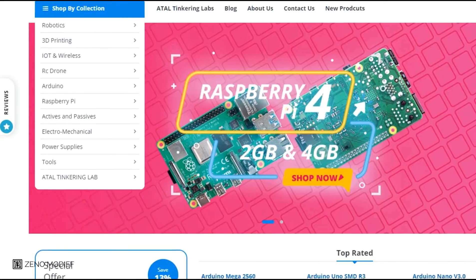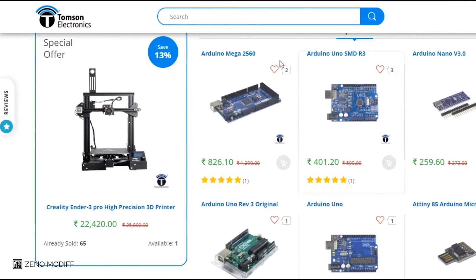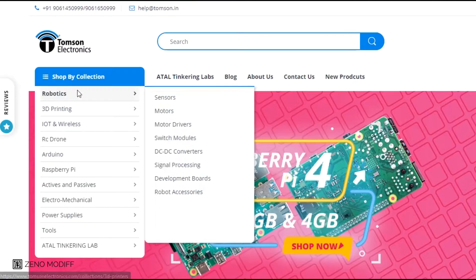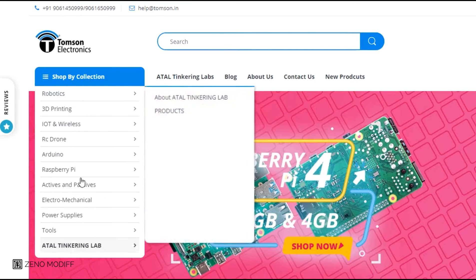This video is sponsored by Thomson Electronics. They are the best dealers in commercial supplies of electronic components in India with high-quality products and a wide variety of categories to choose from.